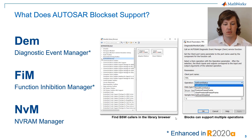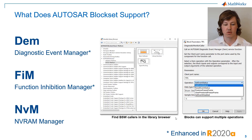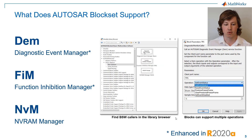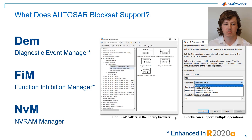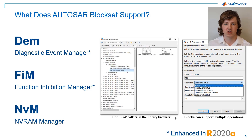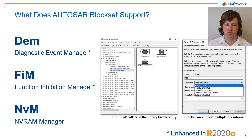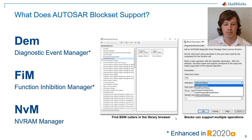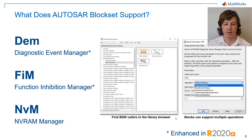AutoCell Blockset currently supports three areas of BASIC software. The Diagnostic Event Manager, which enables the reporting and querying of diagnostic events. The Function Inhibition Manager, which allows the inhibition of blocks of functionality based on the diagnostic events mentioned previously. And the NV RAM Manager, which allows the read and write to non-volatile memory.